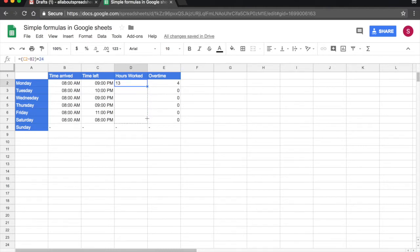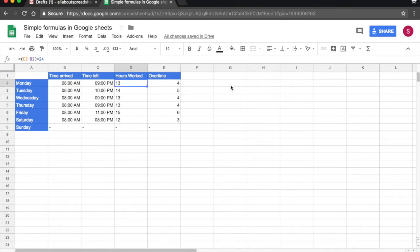And I'm going to multiply this number by 24 because there are 24 hours in a day. I'm going to drag the formula down. And now I know how many hours my employee has worked each day.